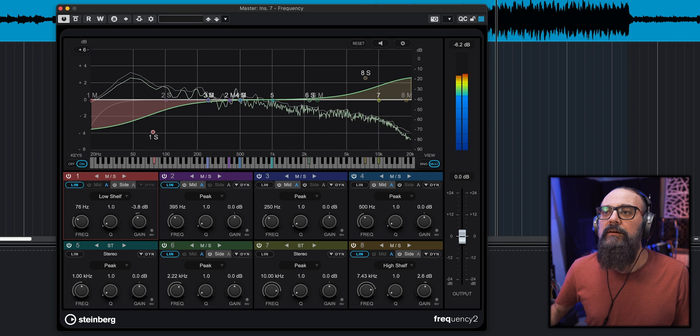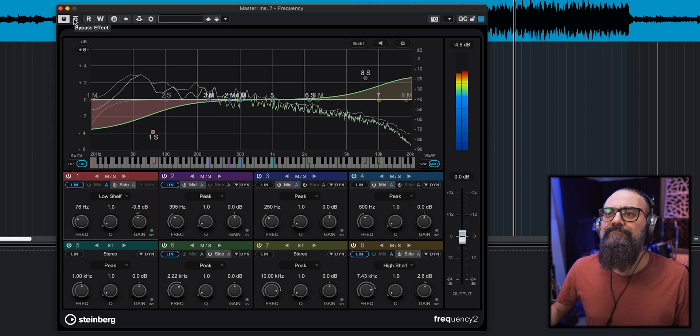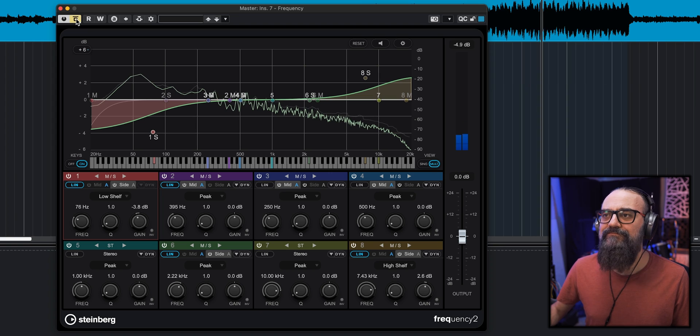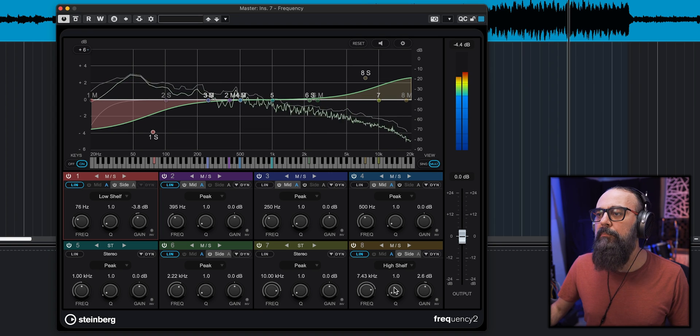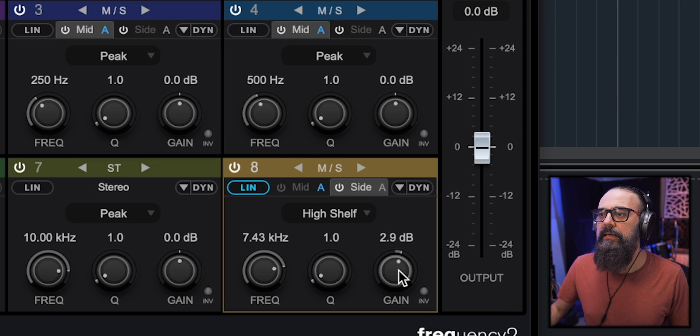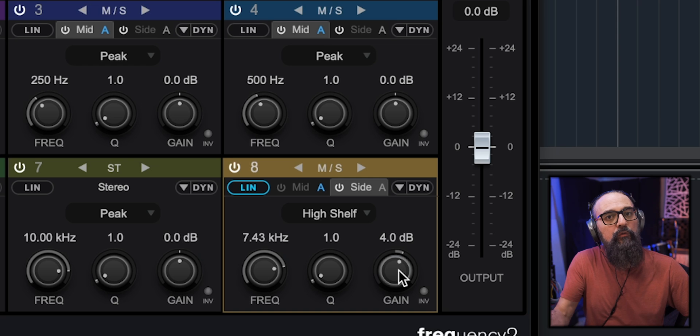On the sides, I added a low shelf to tame down the bass frequencies and keep them more towards the center. Then I do the opposite on the top end, adding a bit more with a high shelf filter to get more high frequencies on the sides only. Doing this increases the width of the stereo mix because I'm adding more volume on the sides' high frequencies. Let's have a listen.